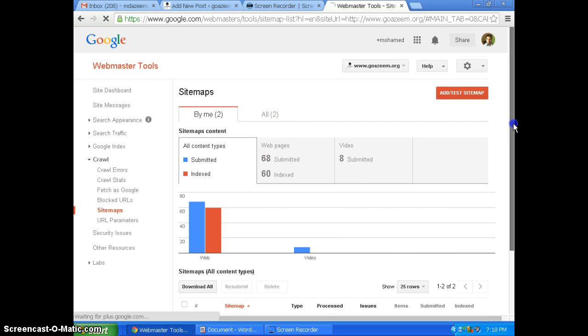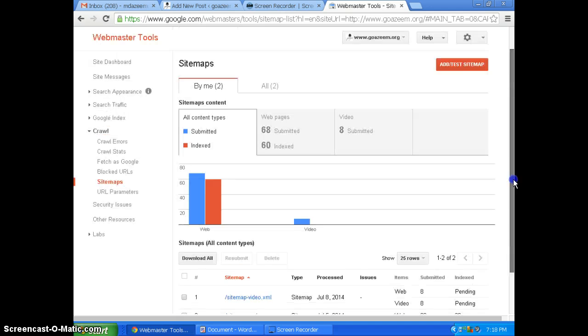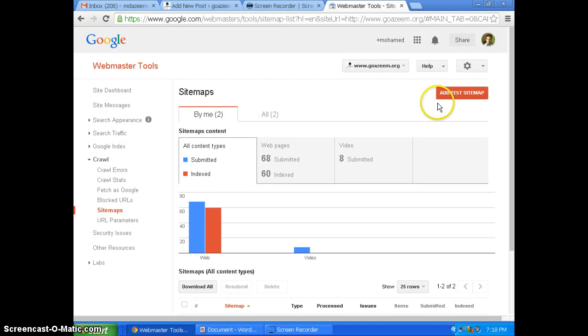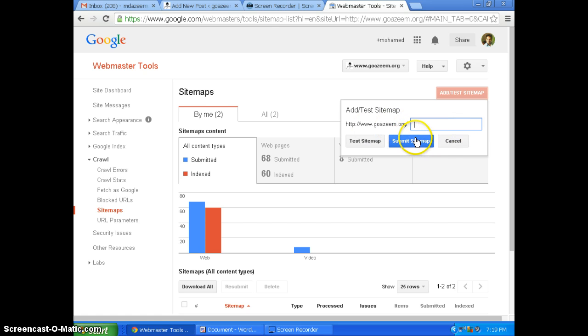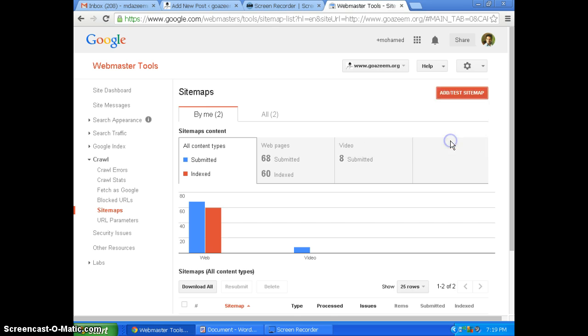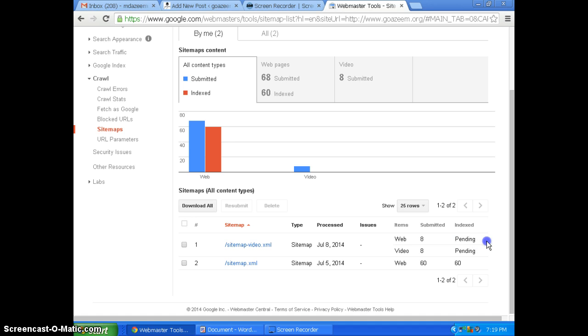So if you want to add, you have to click this red button and enter your sitemap and click submit sitemap. Once you submit, that will show as pending here.